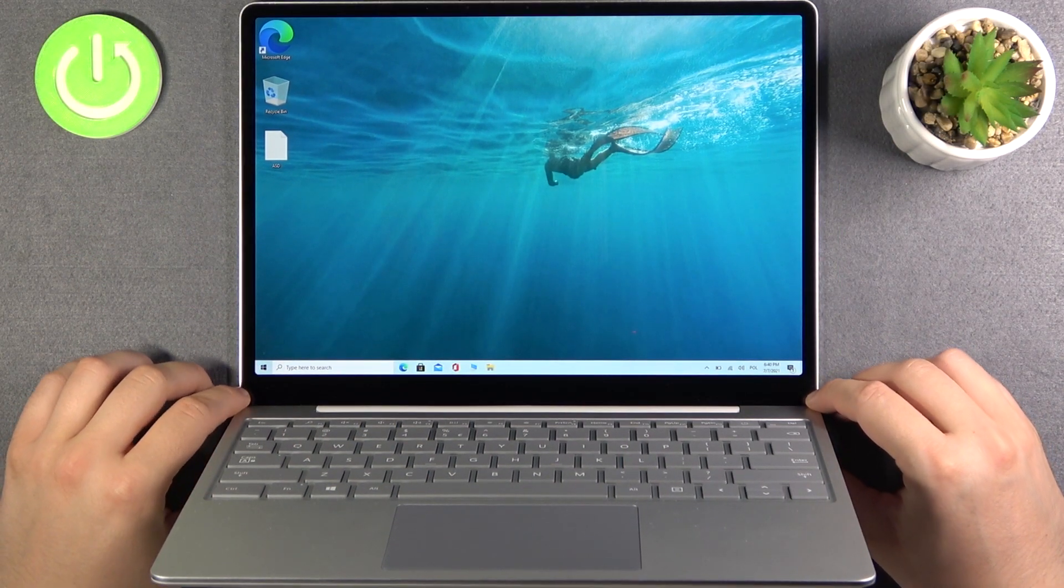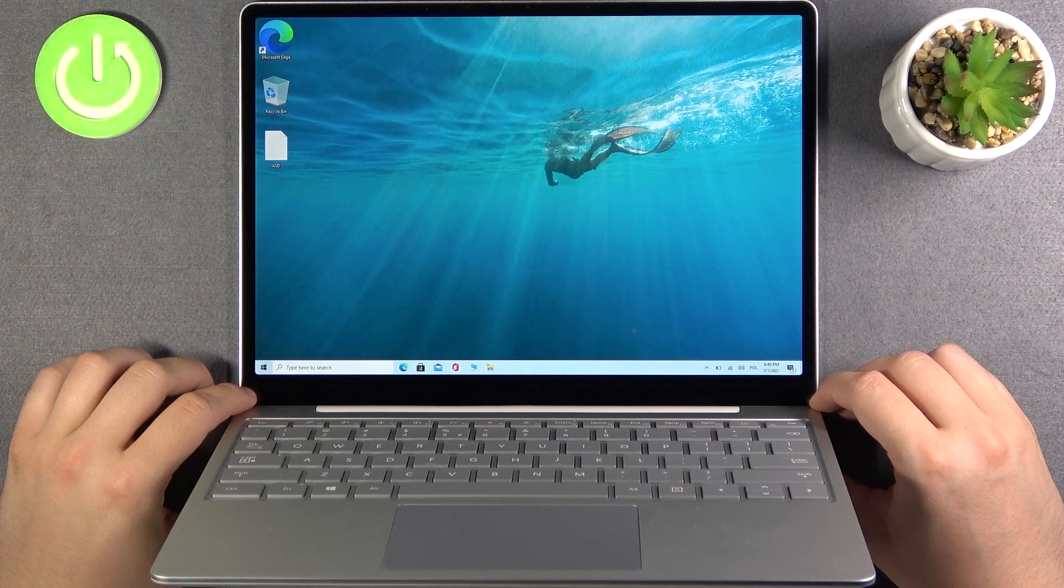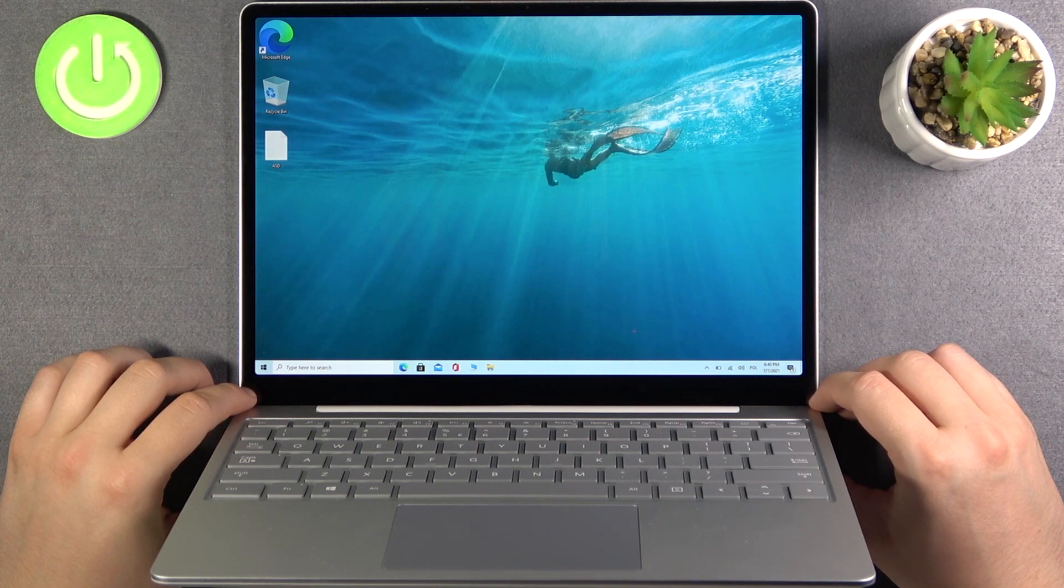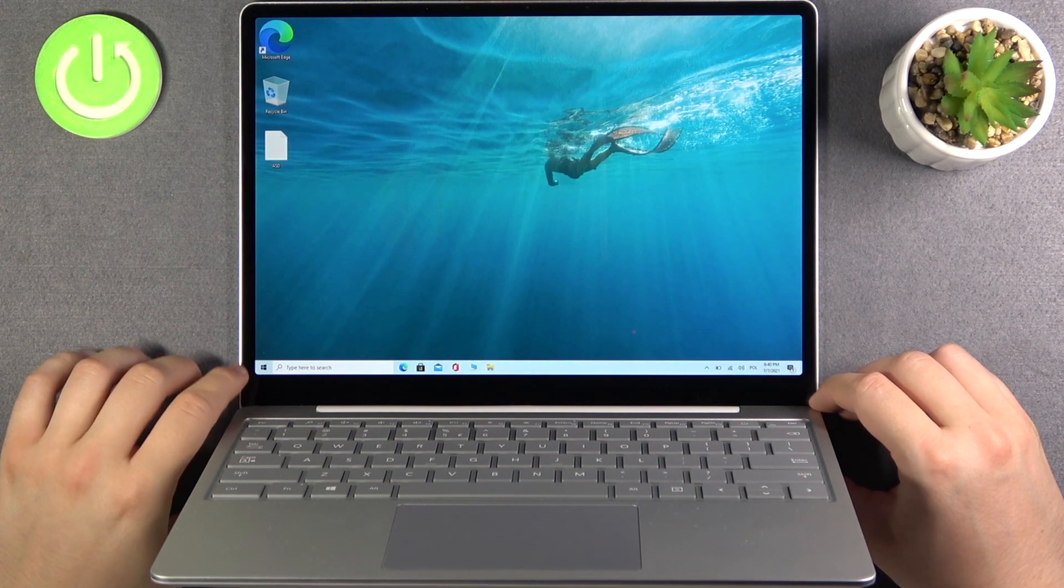Welcome, in front of me I have Microsoft Laptop Surface Go and today I will show you how we can change the date and the time settings.